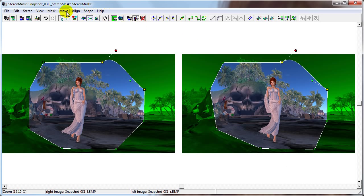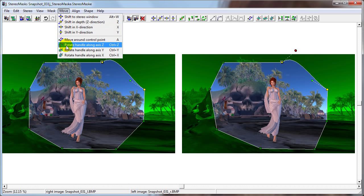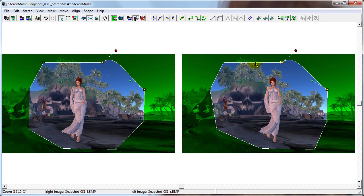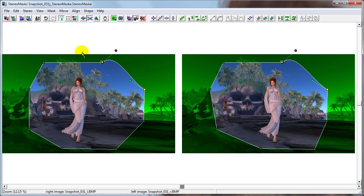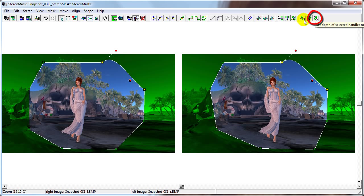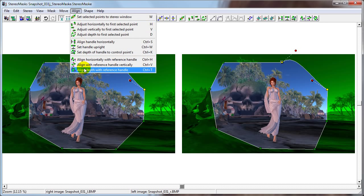The functionality is also available in the Move menu: Rotate Along Axis Z, Along Y, Along X. If we want to bring the handle back to the same depth as the control point, we select the handle and click this button, or go to Align > Set Depth of Handle to Control Points. Or if we want to set the handle's depth to the same depth as another handle, we select the reference handle first, then select the handle to align with it, then click this button or choose Align > Align Depth with Reference Handle.